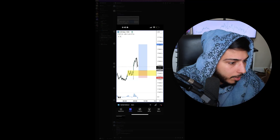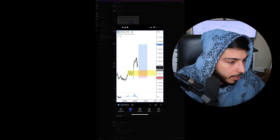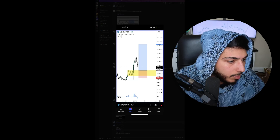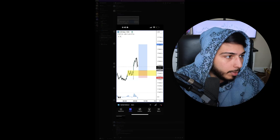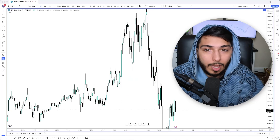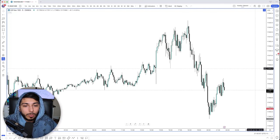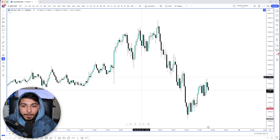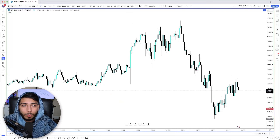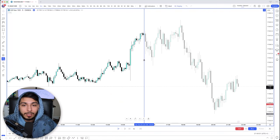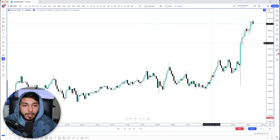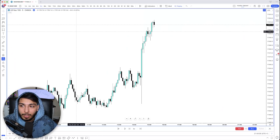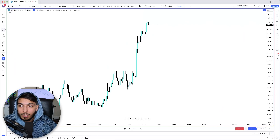Let's go back onto the charts and I'm going to simply explain to you guys why we took this specific setup and how it played out. What I'm going to do is hit the replay tool just so you guys can understand what I was looking at in live real time. We started looking at the charts this morning during New York session.